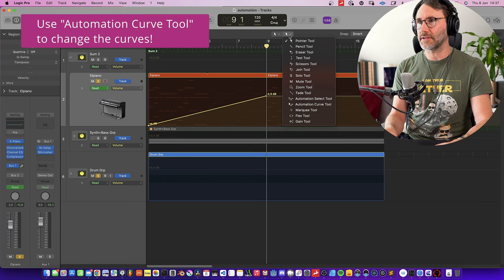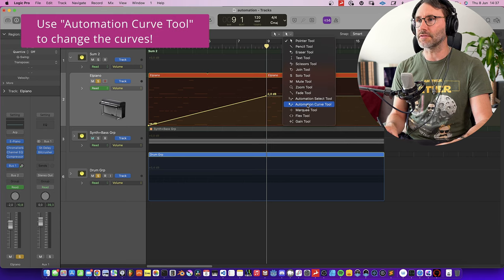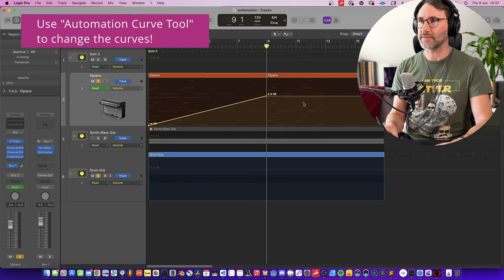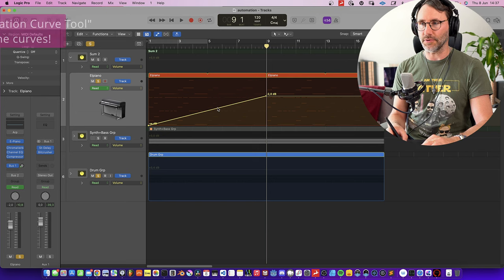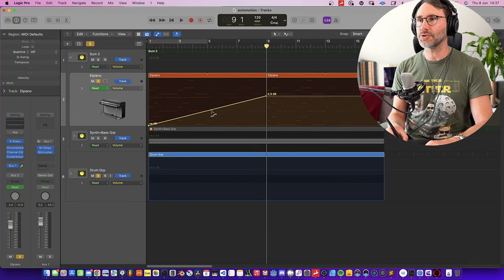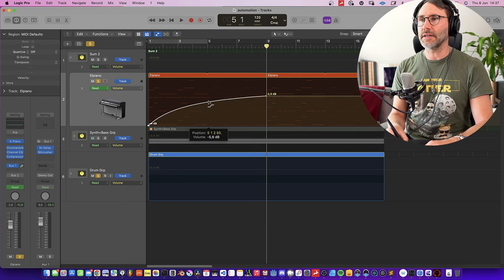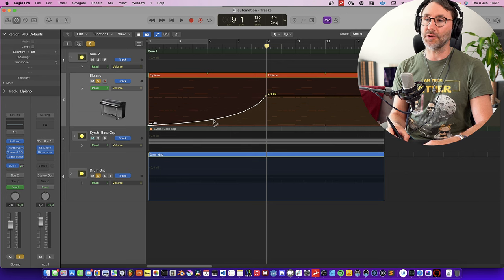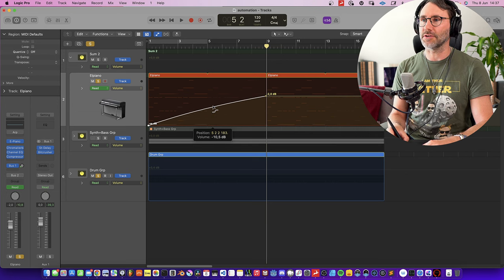You can also change the curvature of the line between two points. To do that you use the automation curve tool — activate it by holding the Command key. Now we can drag and make this more like an exponential kind of volume curve.